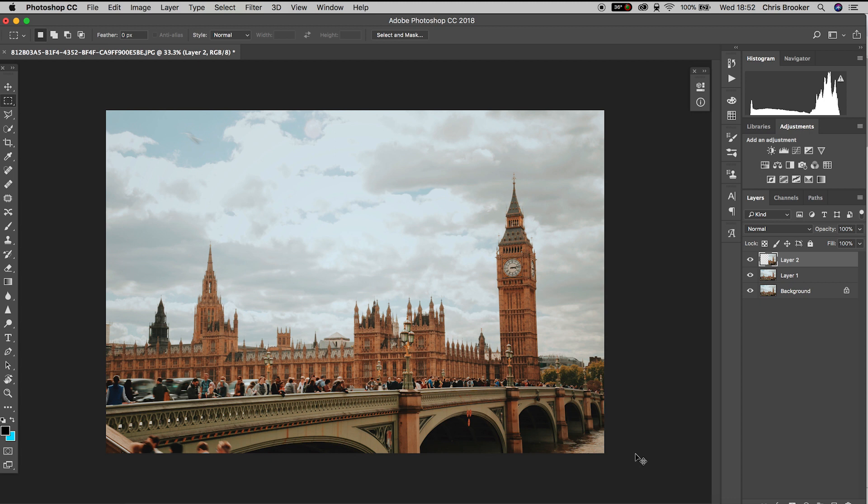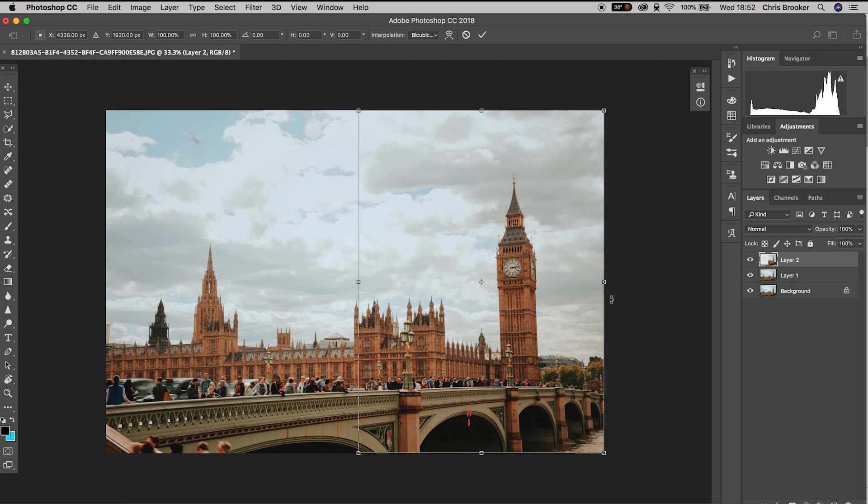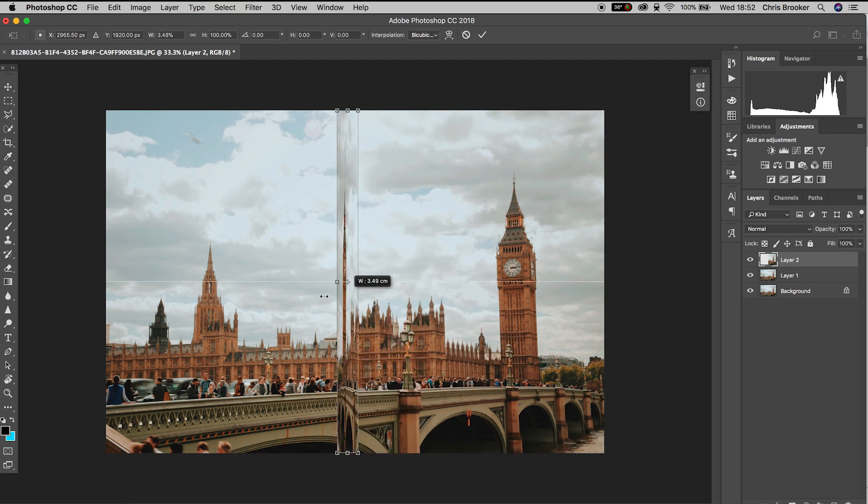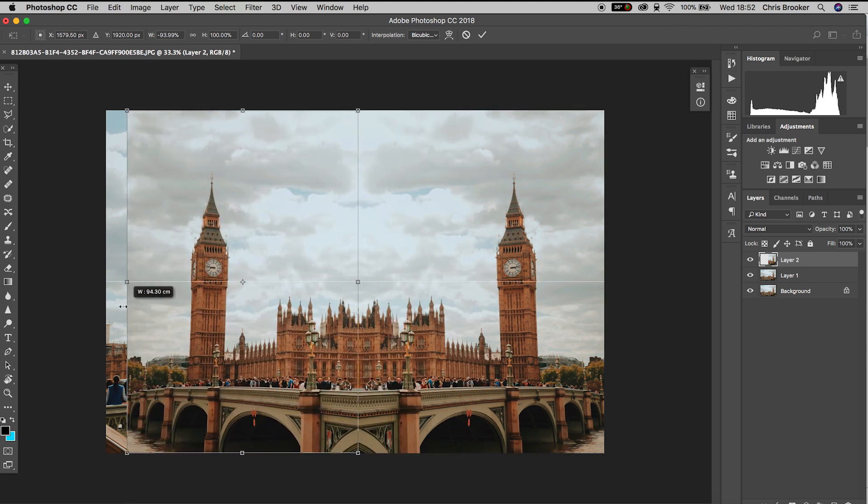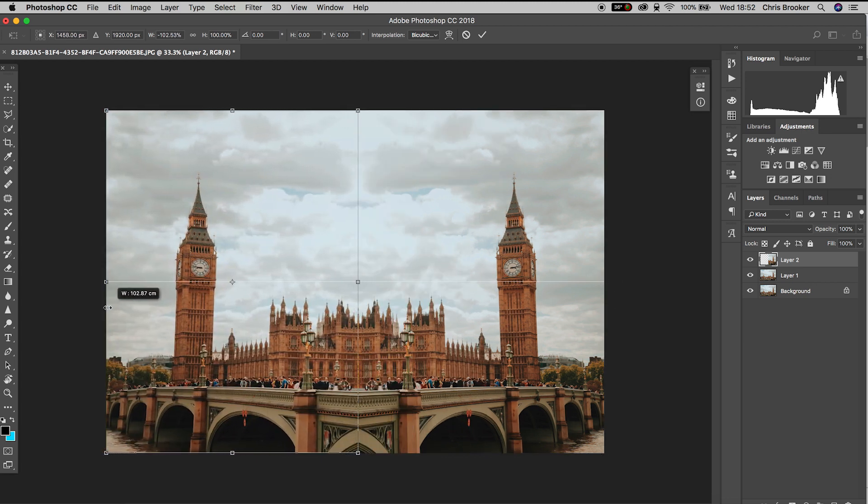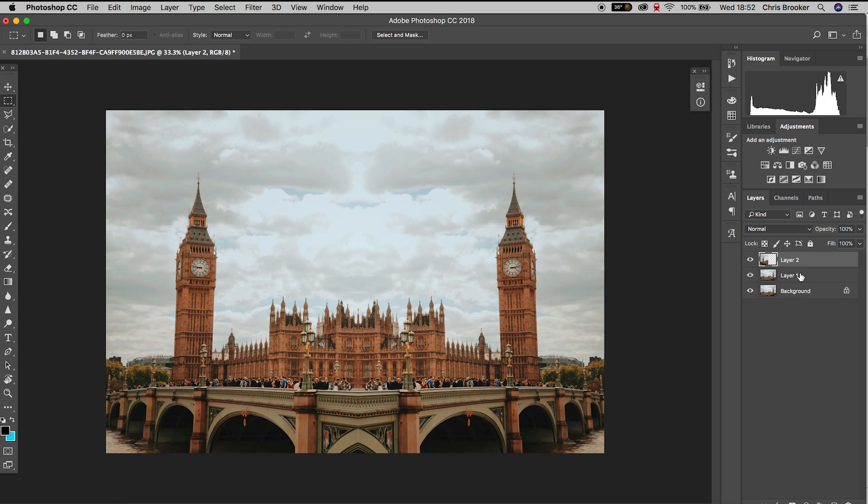Hold Command+T, then grab the handle on the right and pull it all the way over to the left. That has perfectly mirrored the image on this axis.